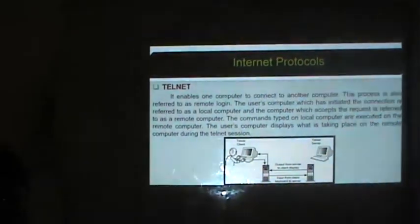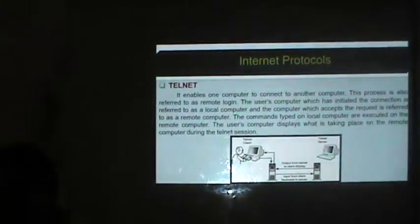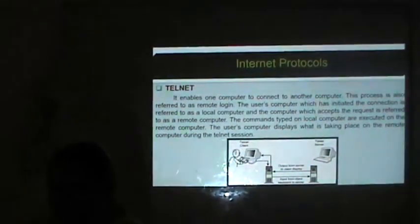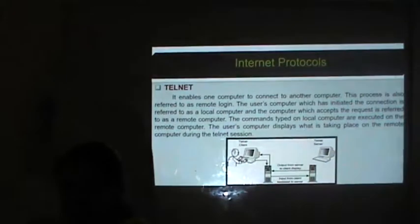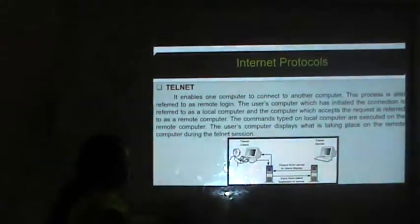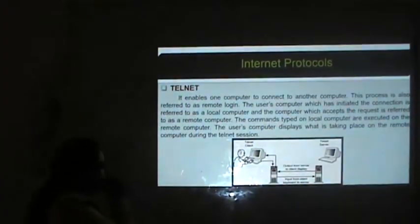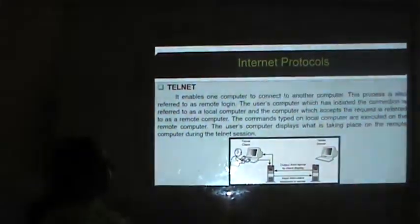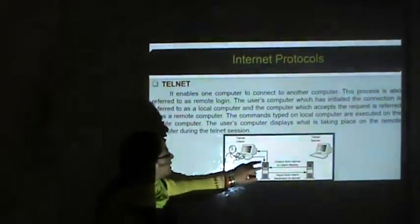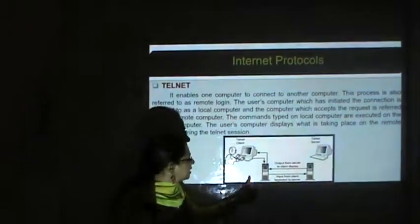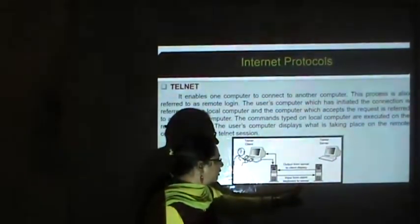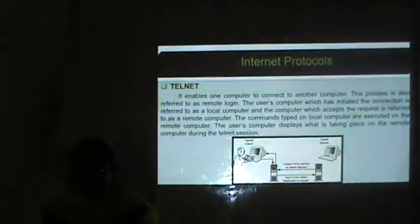Telnet enables one computer to connect to another computer — this process is also referred to as remote login. The user's computer which initiates the connection is referred to as the local computer, and the computer which accepts the request is referred to as the remote computer. Commands typed on the local computer are executed on the remote server, and the user's computer displays what is taking place on the remote computer during the Telnet session.